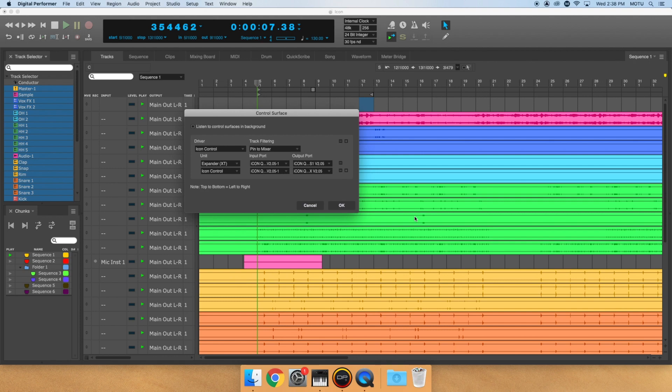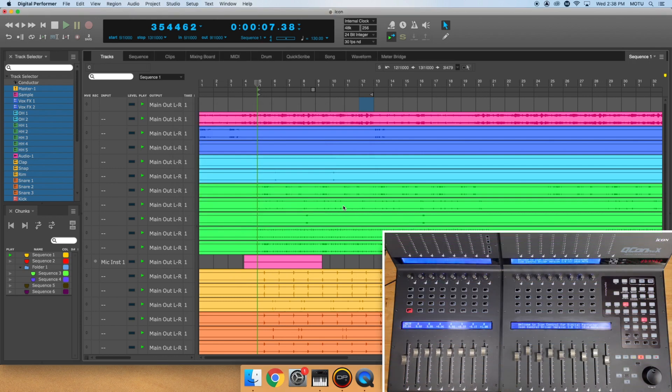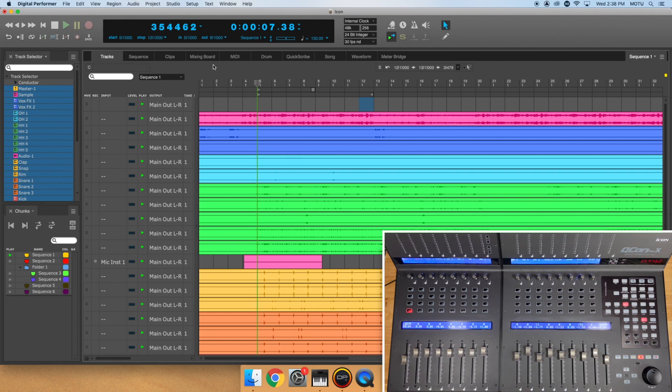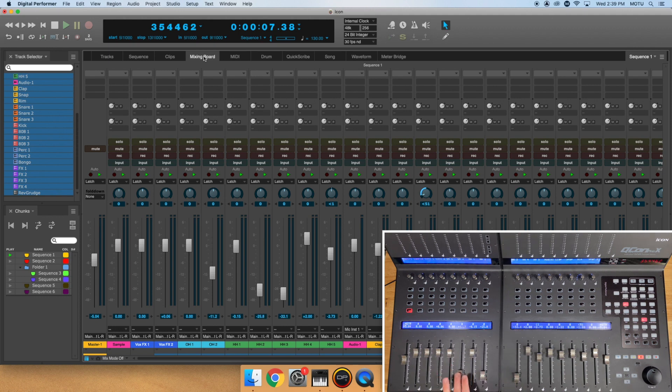You should immediately see a Digital Performer dialog on the ICON LED screen, and the tracks in your project should jump into position. You should now have full control of your tracks in DP via your ICON control surface. If you move a fader on the ICON device, it will reflect on the track in DP and vice versa.